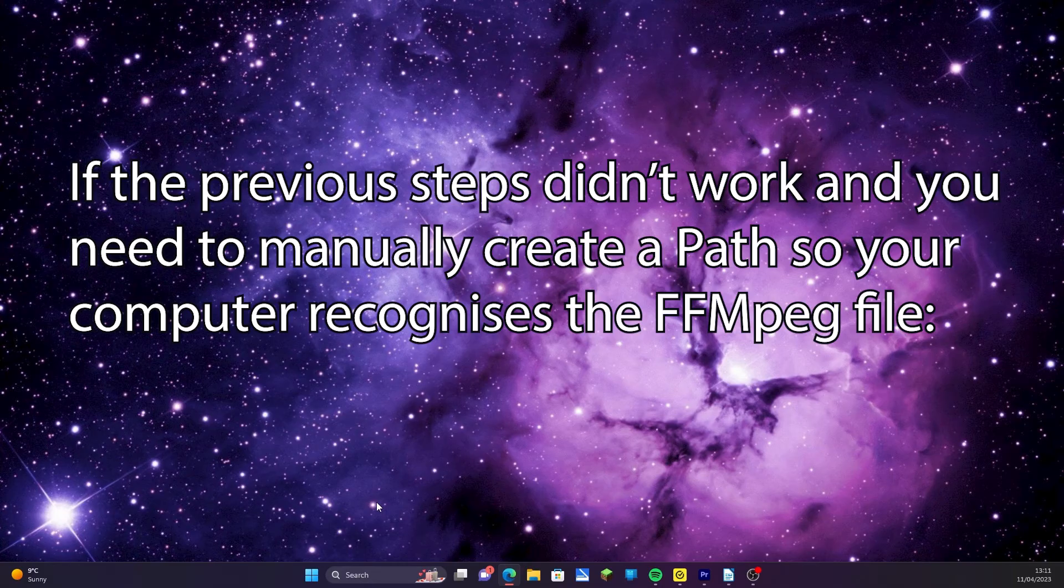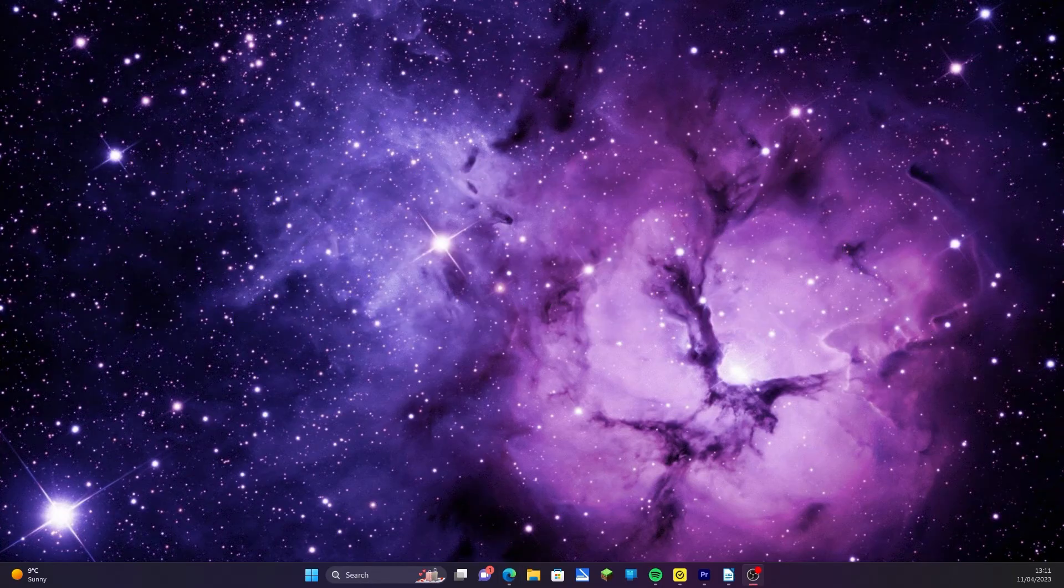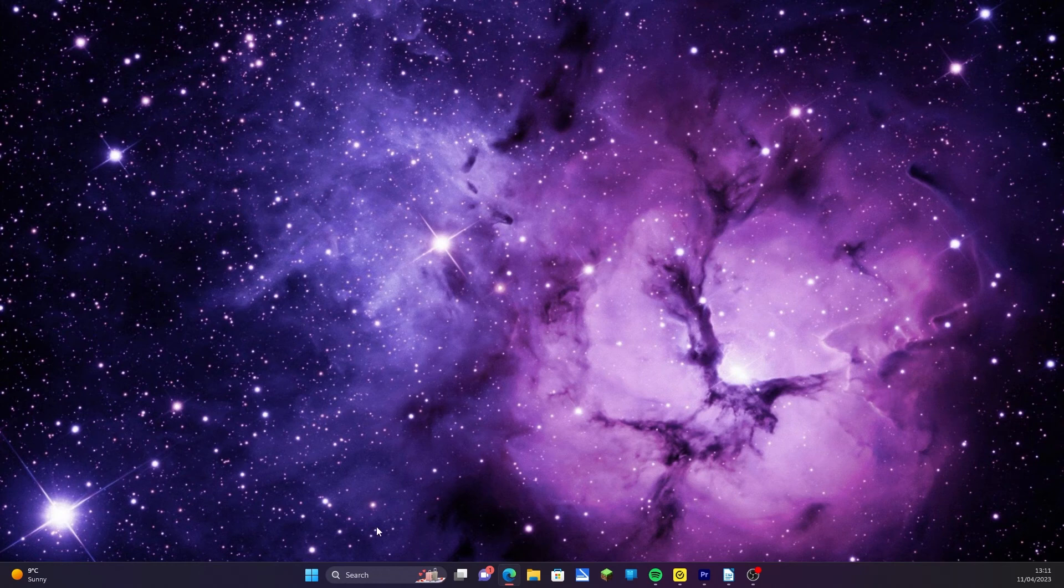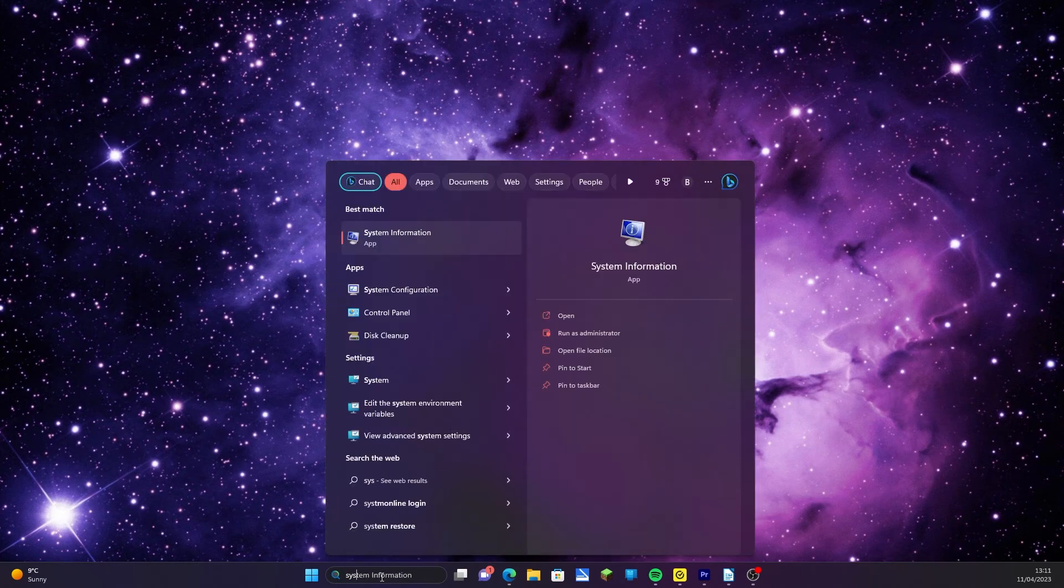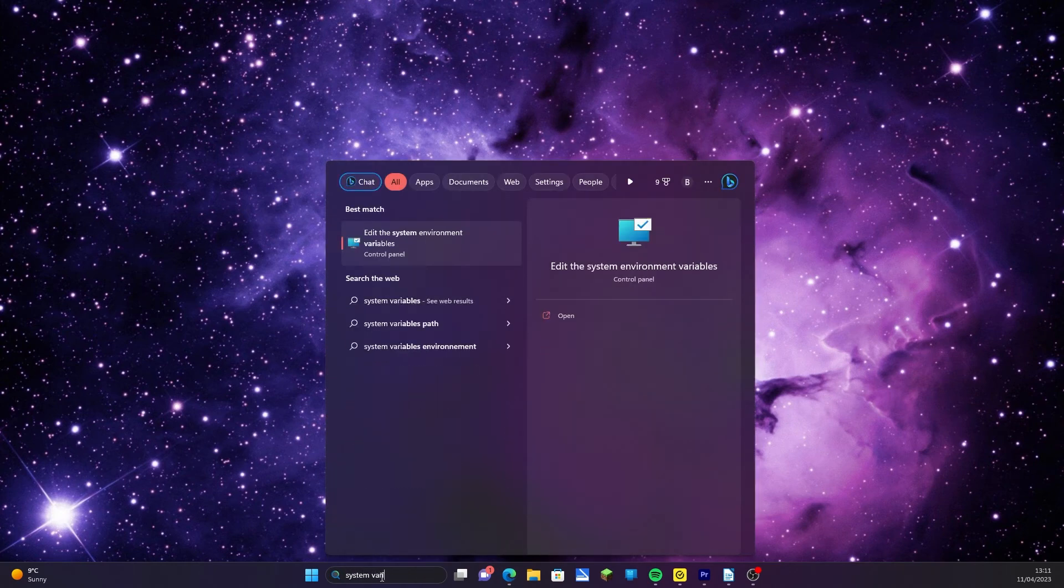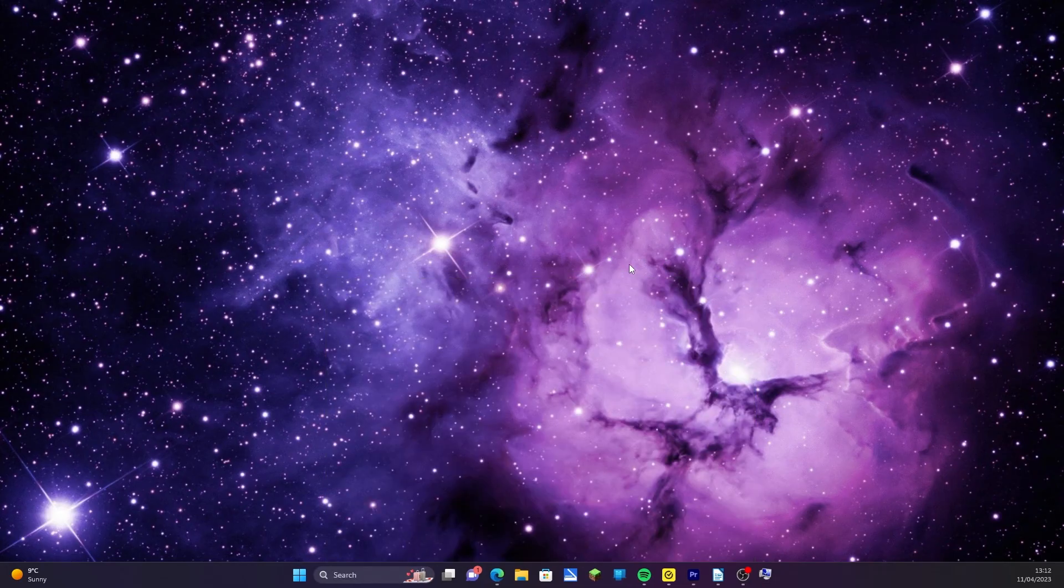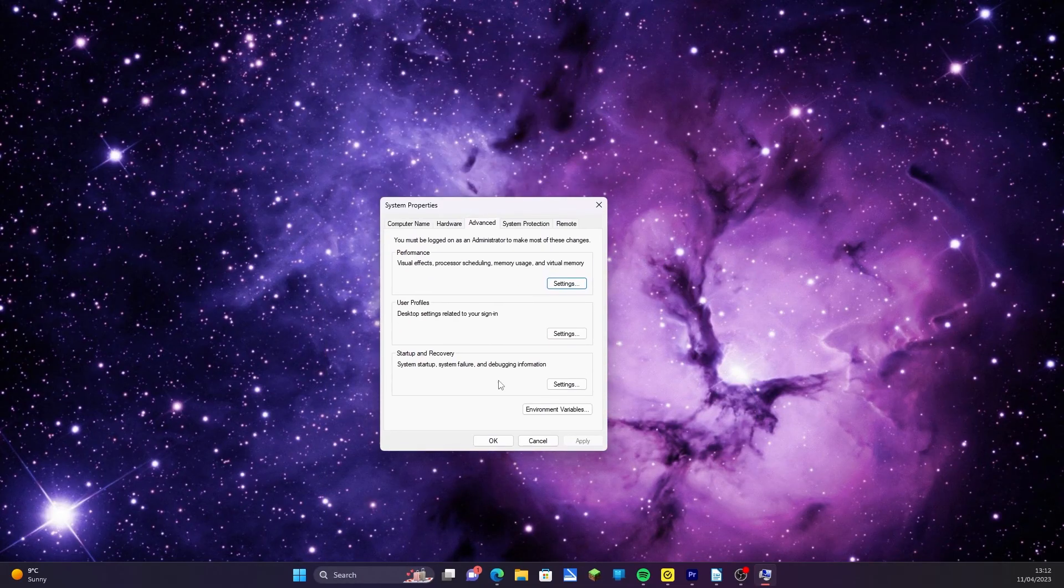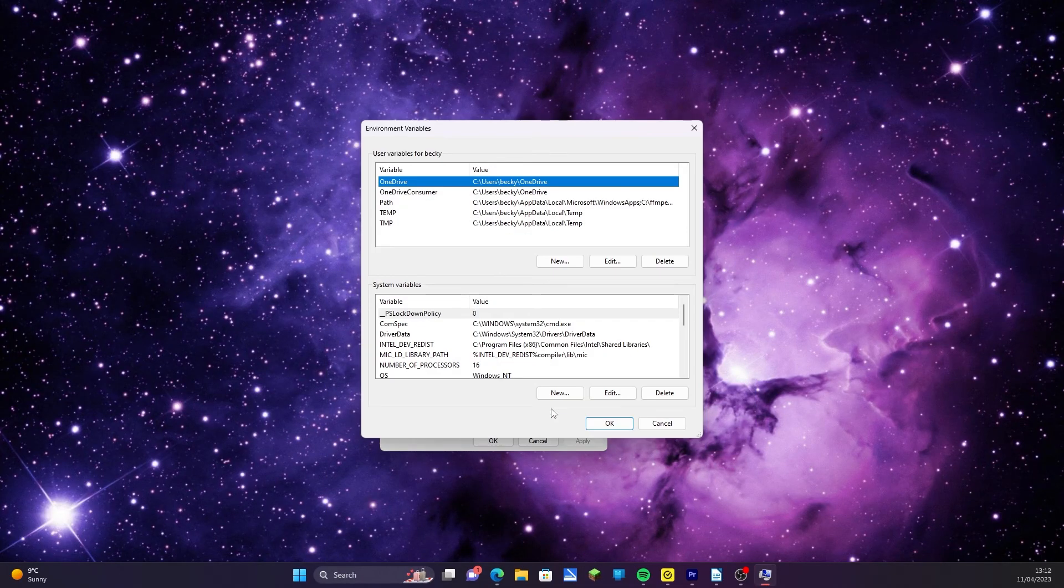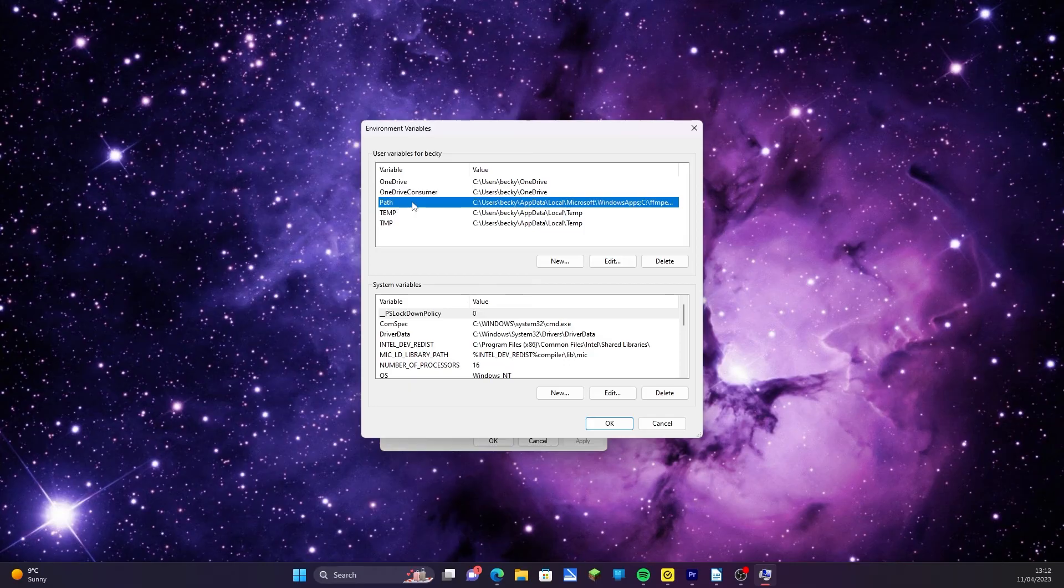If this is the case, then do the following. In your search bar, type in system variables. Open Edit the system environment variables. Click on Environment Variables, click on Path and Edit, click on New.